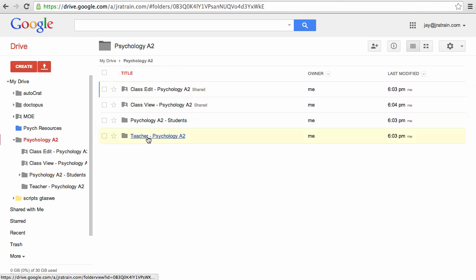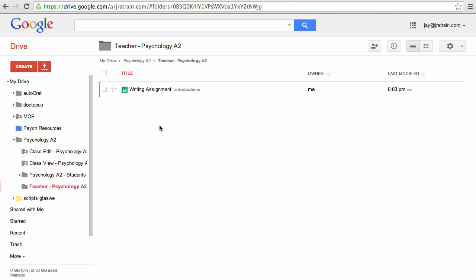And finally there's a teacher folder. And as you can see, my writing assignment spreadsheet which is what I was working off of has been put there for me automatically.